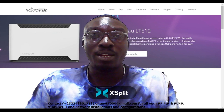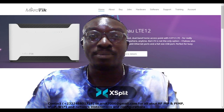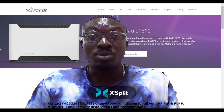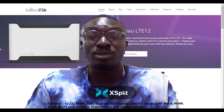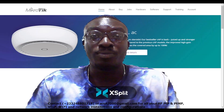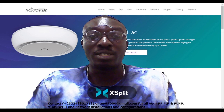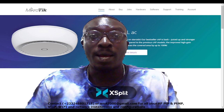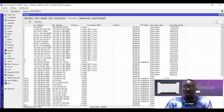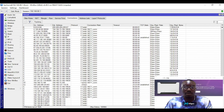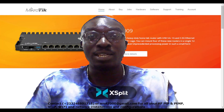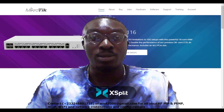My log was able to tell me these IPs are trying to gain access to my network through a specific protocol. Upon further investigation from my firewall under connections, I could see the source IP, the port it's using, the destination IP, and the ports it's using.